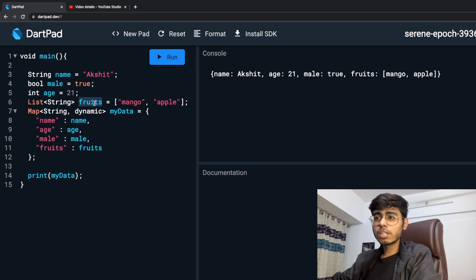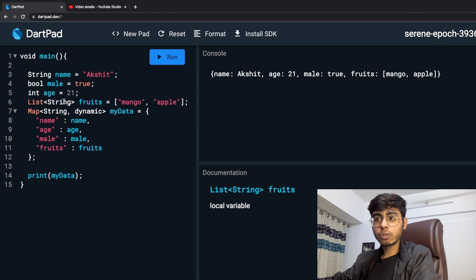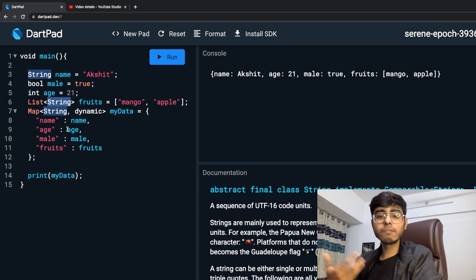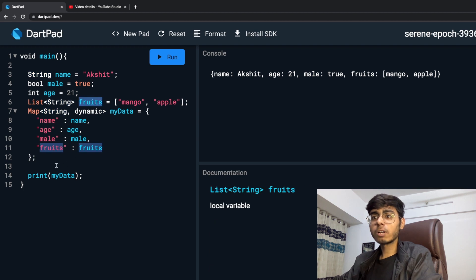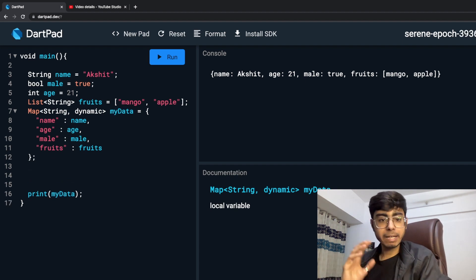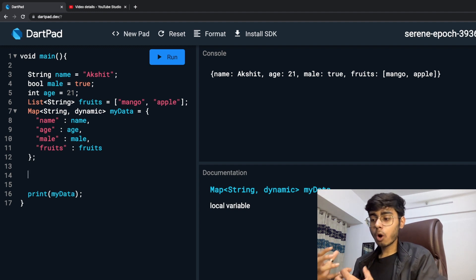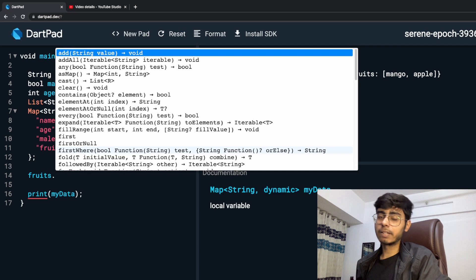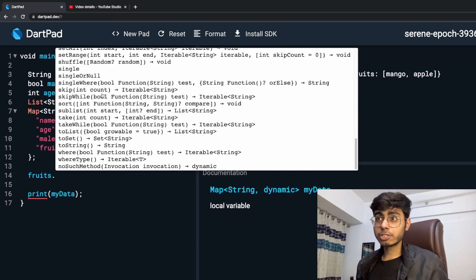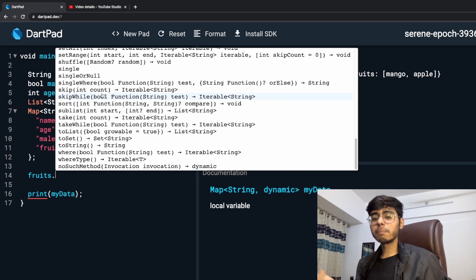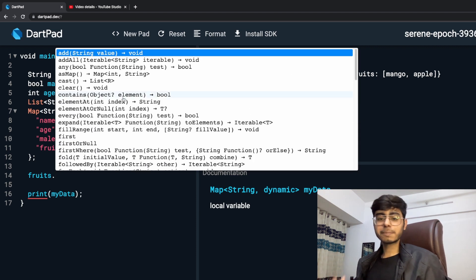In the first part we already saw what a list and a map are and how you define them, and how you define the data type of the list and map using the triangular brackets. In this video we are going to see more properties of these two data types. We already have a fruits list and a my data map. These are all the operations already coded in Dart — pre-written functions you can just use.